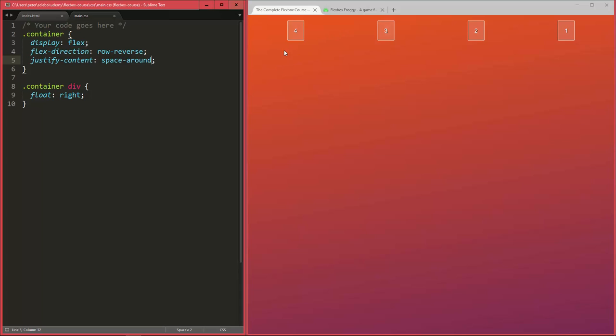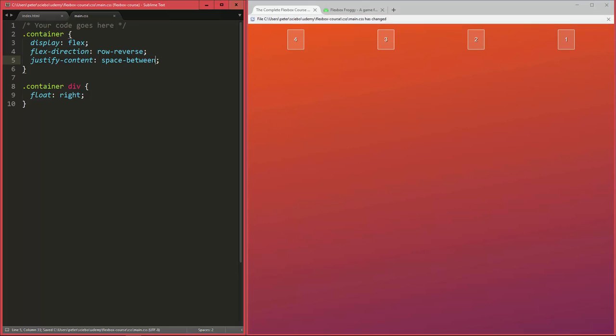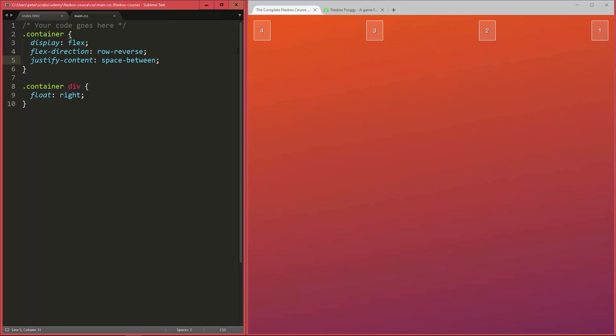But in some cases you may prefer not to have any spacing at the ends here, but rather have them align right at the edges of their container. And in that case you can use space between, which is very similar but it removes the spacing here at the start and at the end, or rather I should say at the start here and at the end here because we're in the row reverse situation.